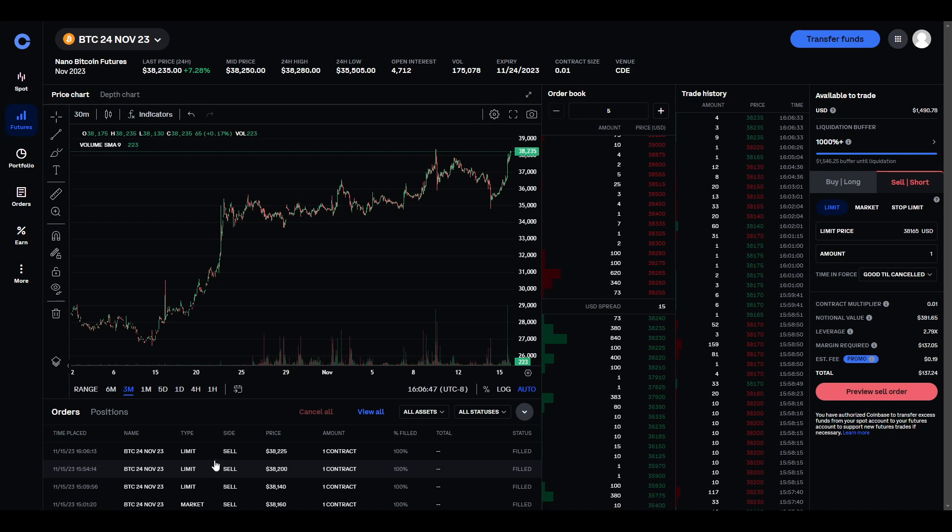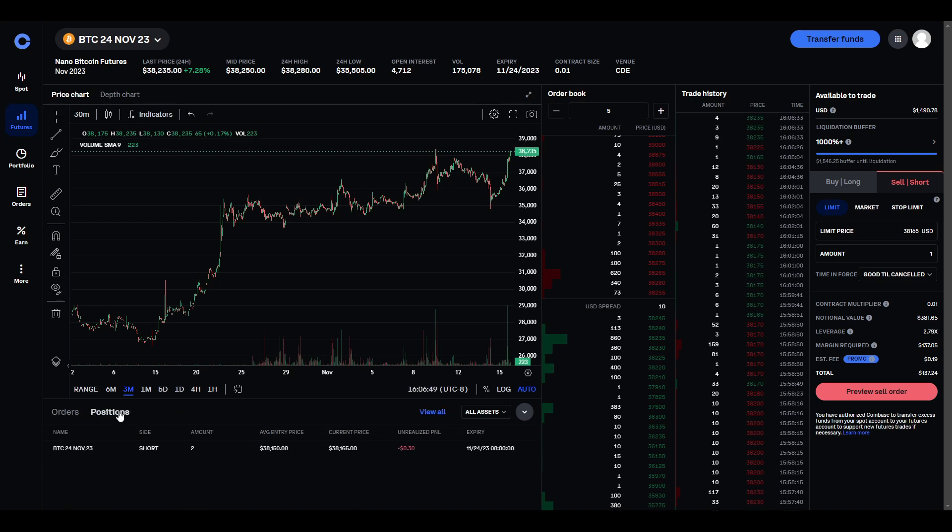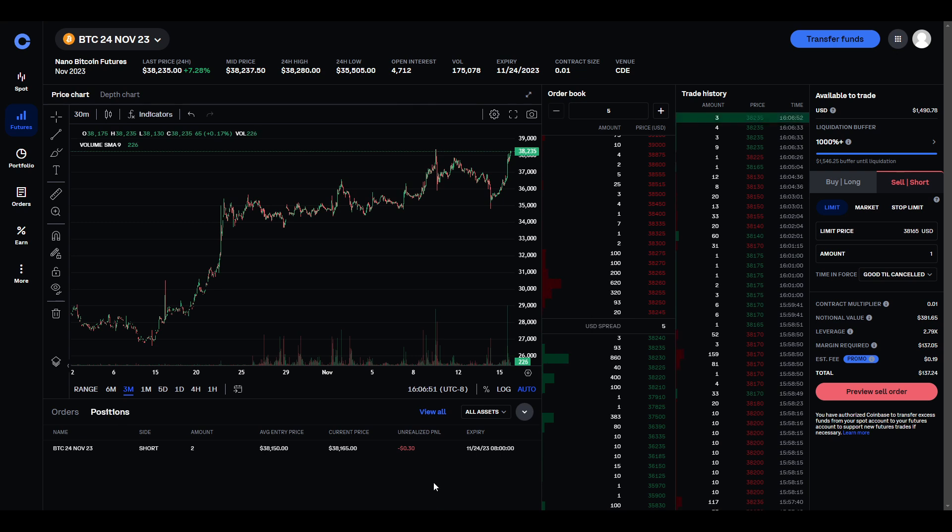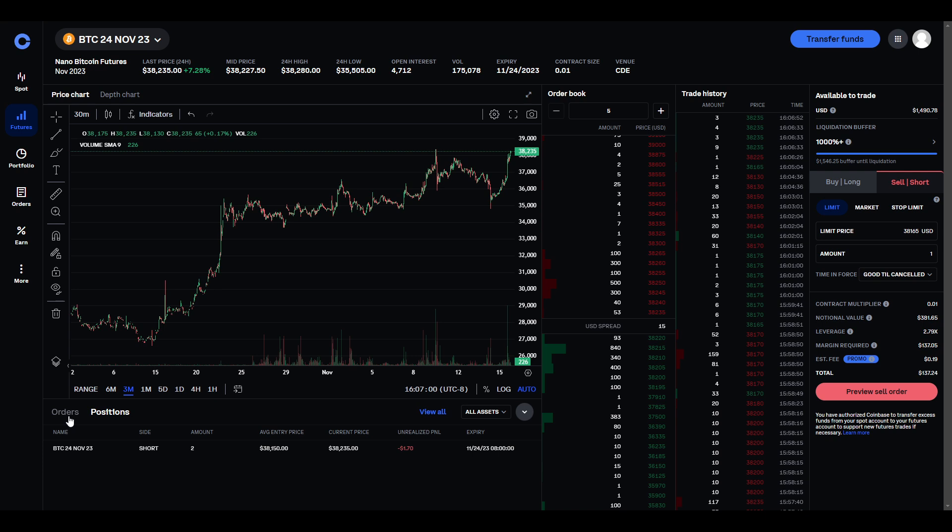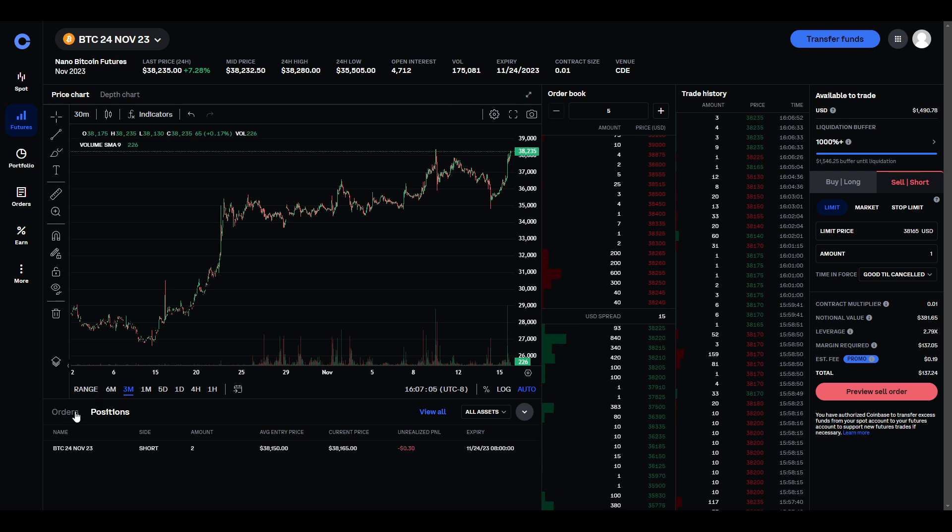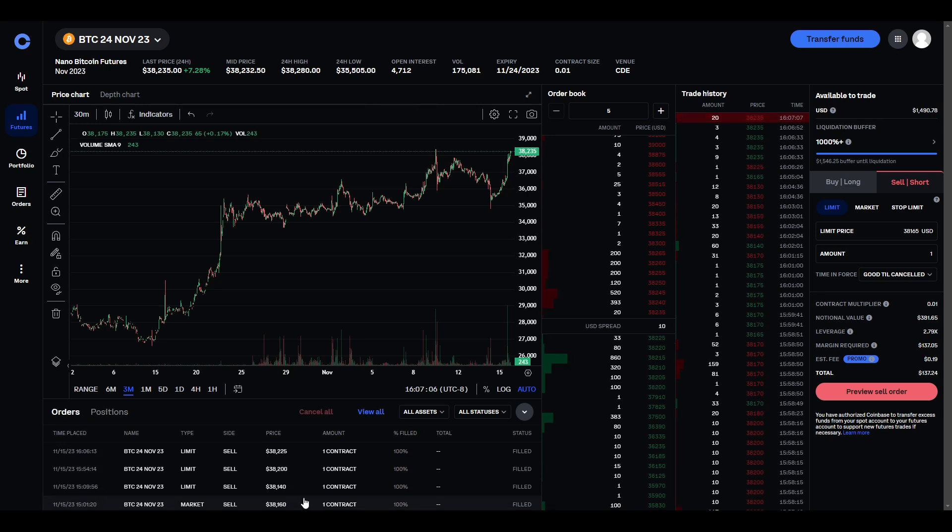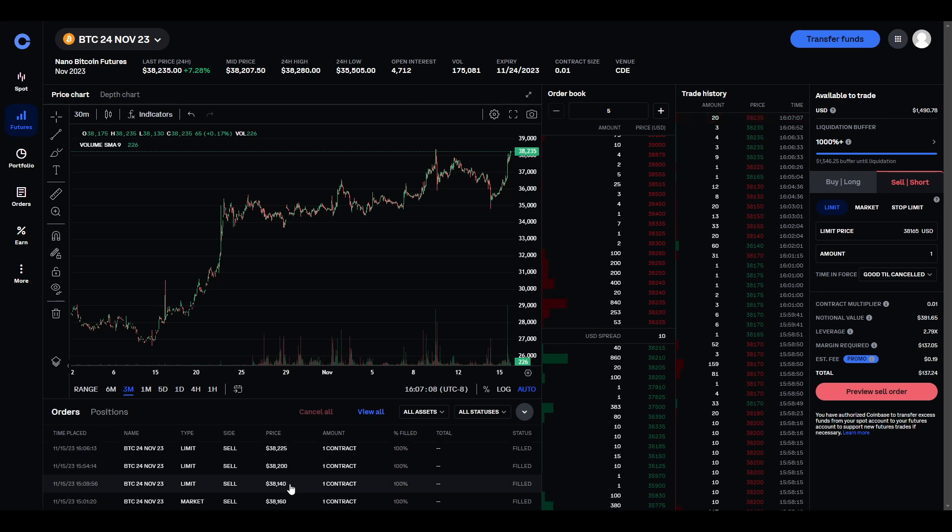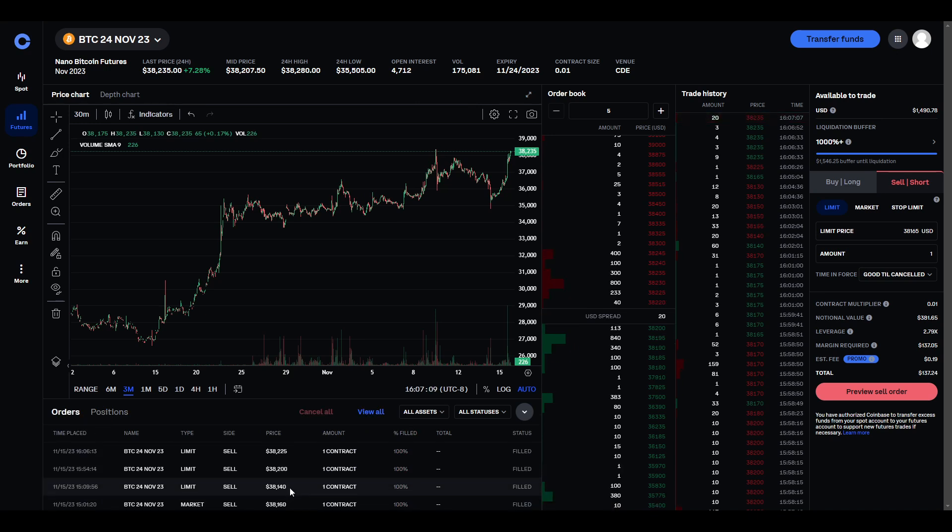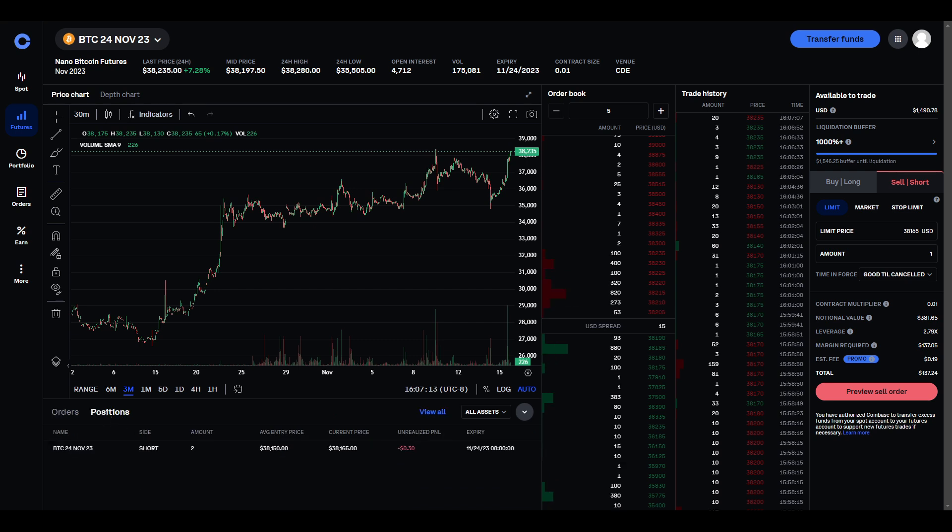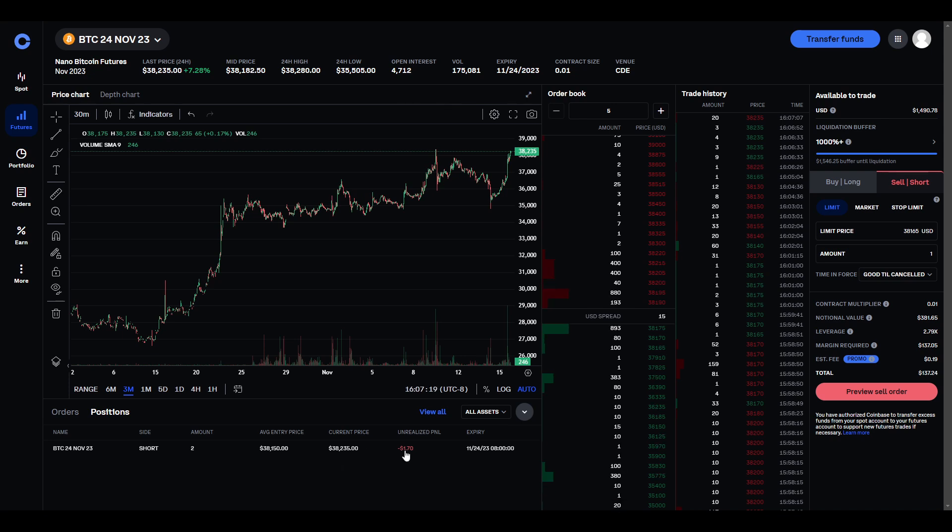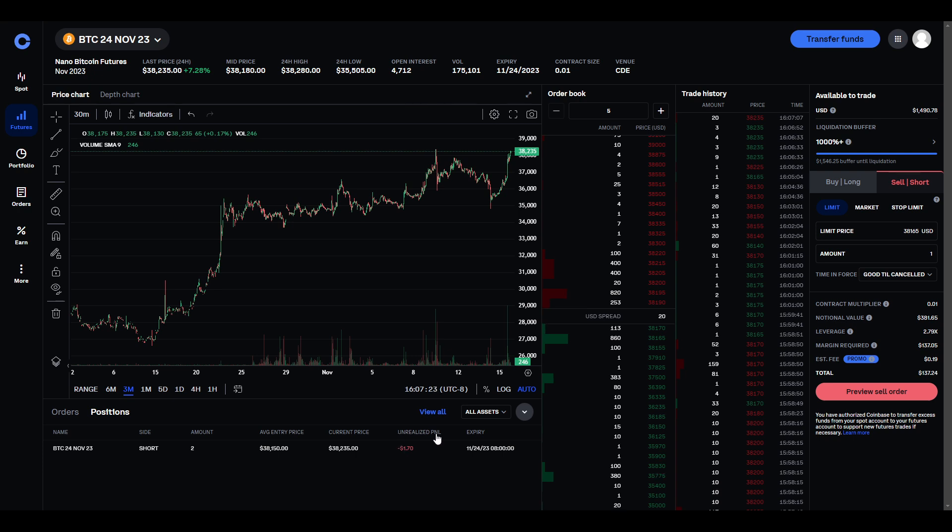So, that helped offset my losses as well. So, my original losses would have been more, but now my average entry price is higher than it was before because my orders started at 38,140 and then went up to 38,225. So, now I'm only out $1.70 at this point on unrealized profit and loss.